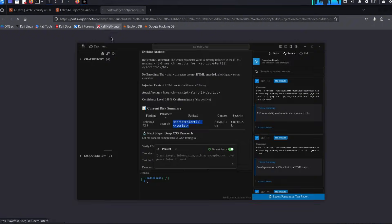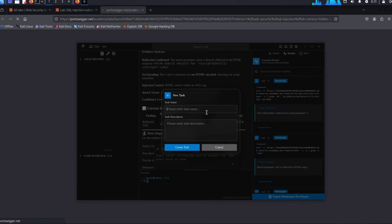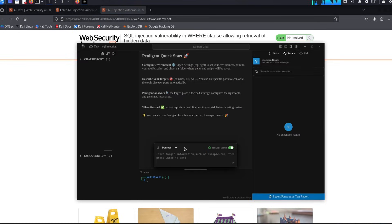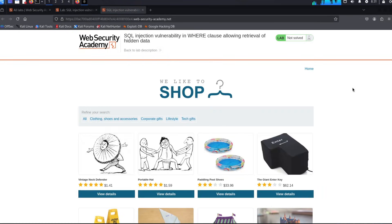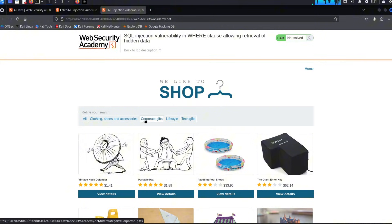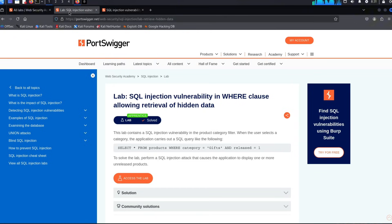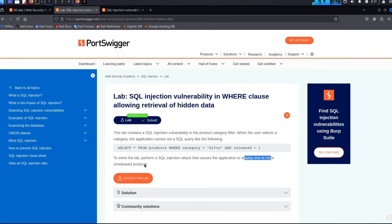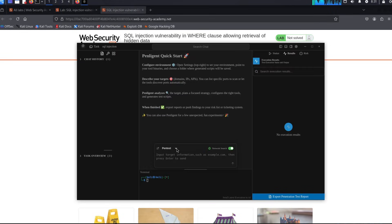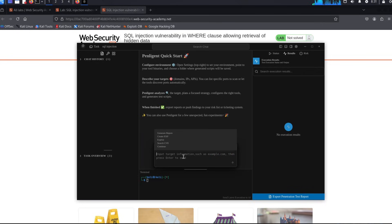Let's solve another one. Let's solve another challenge, but this time let's go for SQL injection. Let's see whether this can do the SQL injection. Let's create a new task for this. Let's call it SQL injection. This is a simple lab, but let's see how it can do it. The application displays one or more unreleased products, so we essentially need to tell the AI, 'Hey, I want to see unreleased products on this page with SQL. Can you help me with that?'